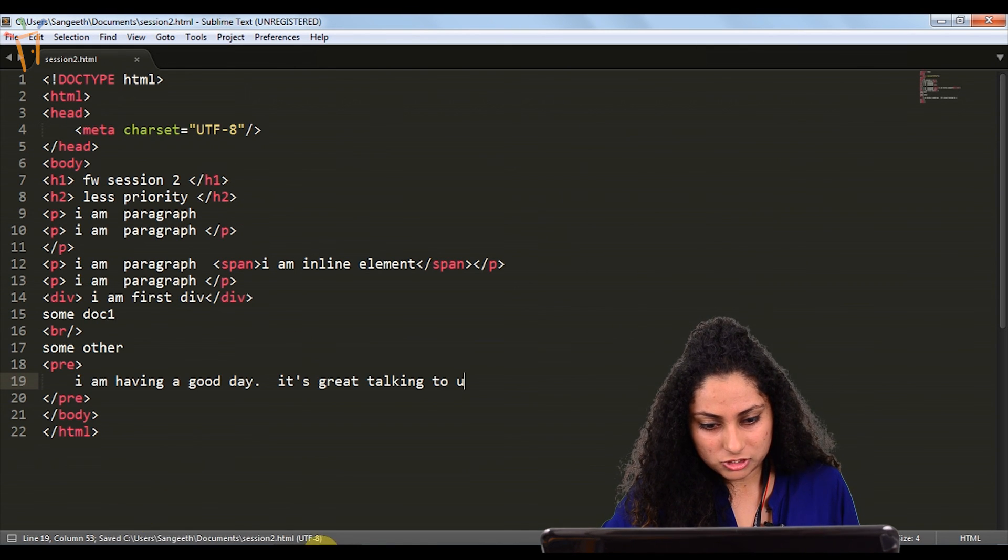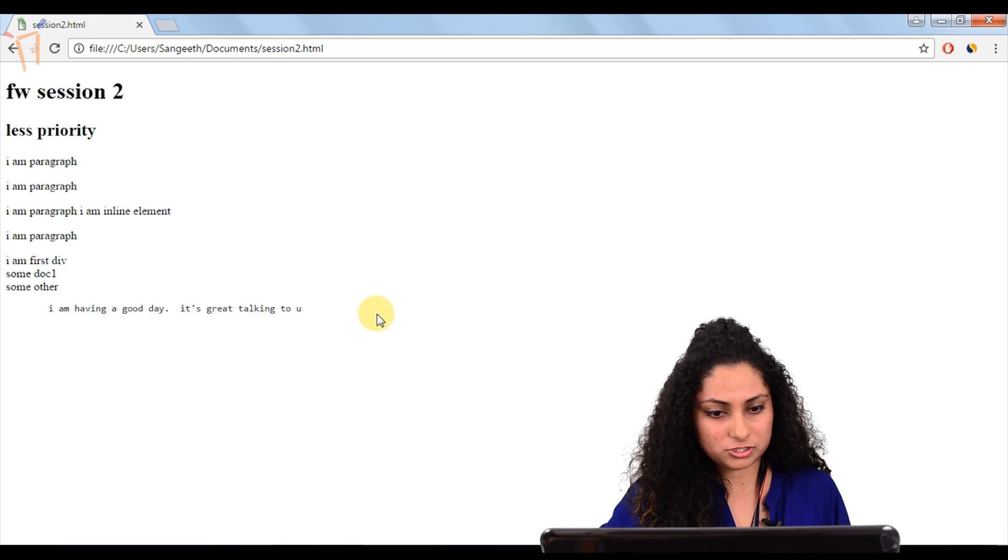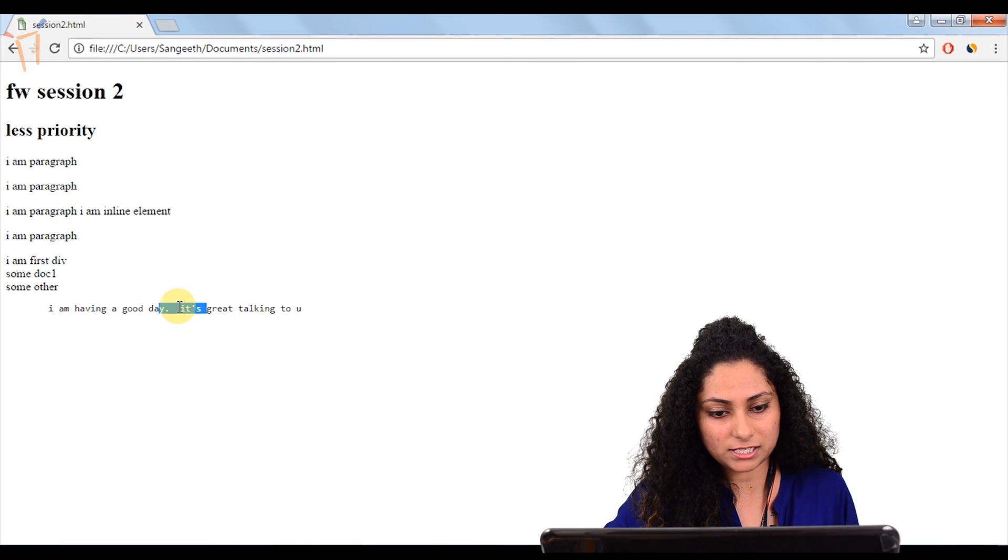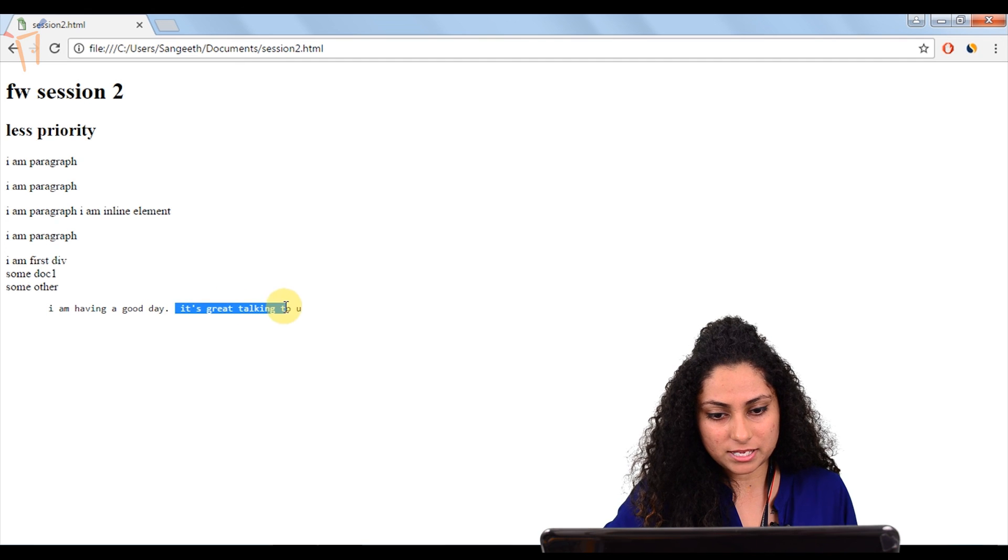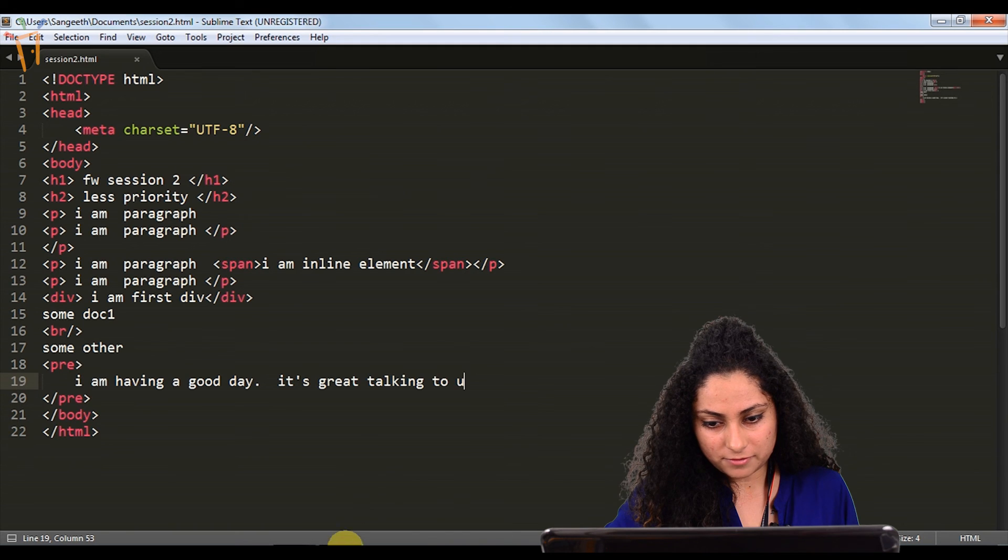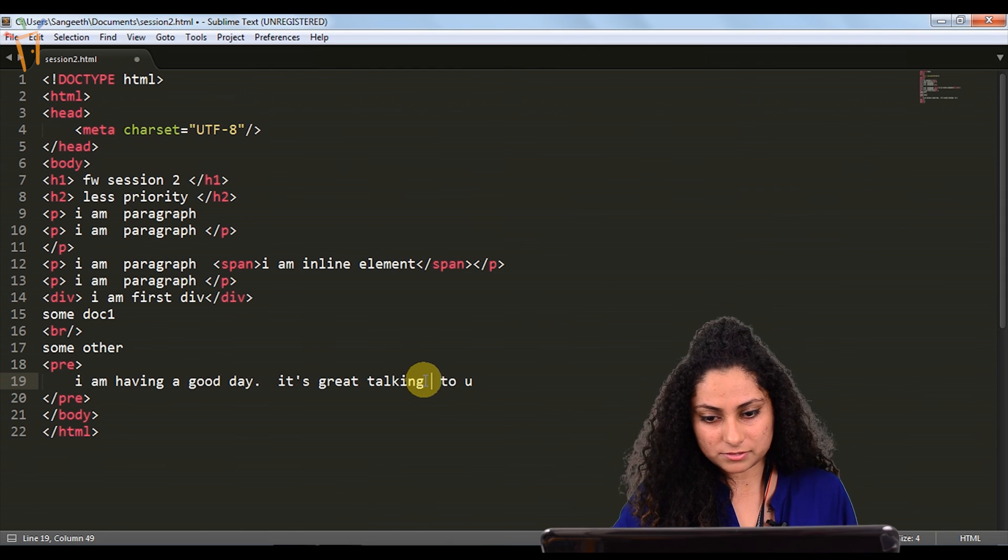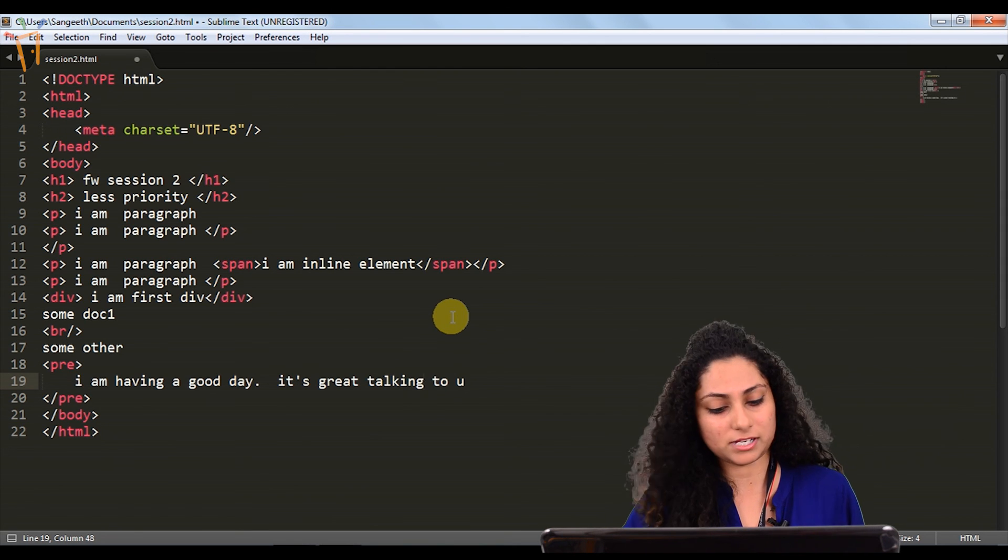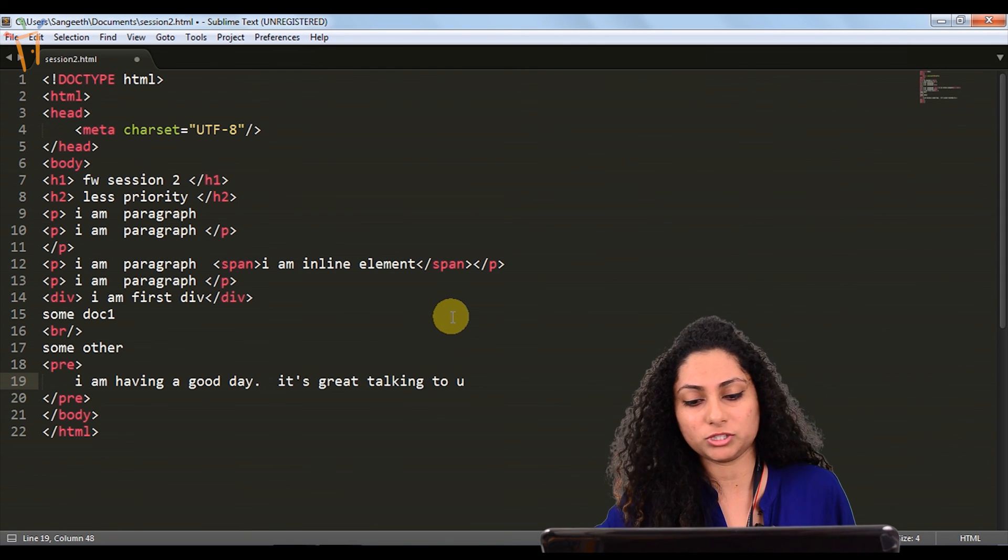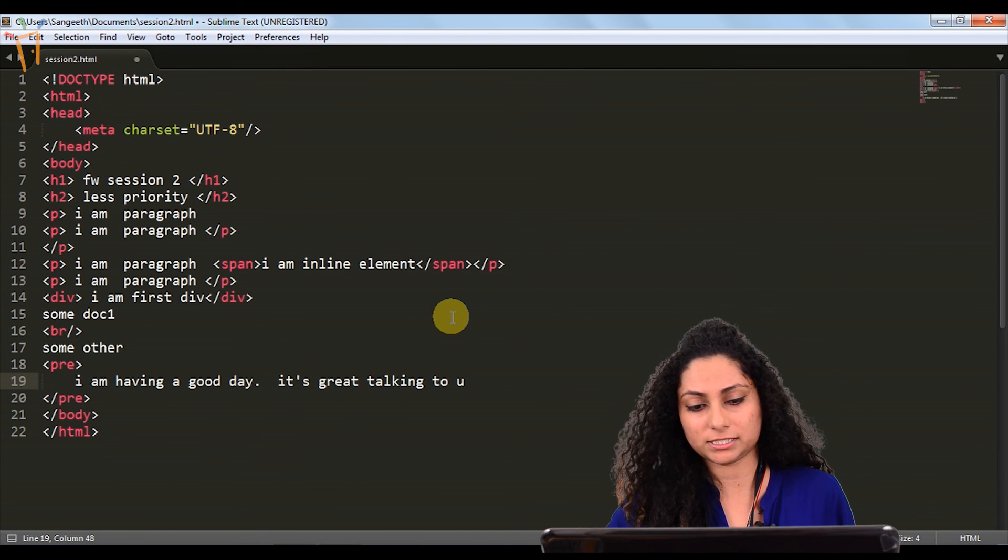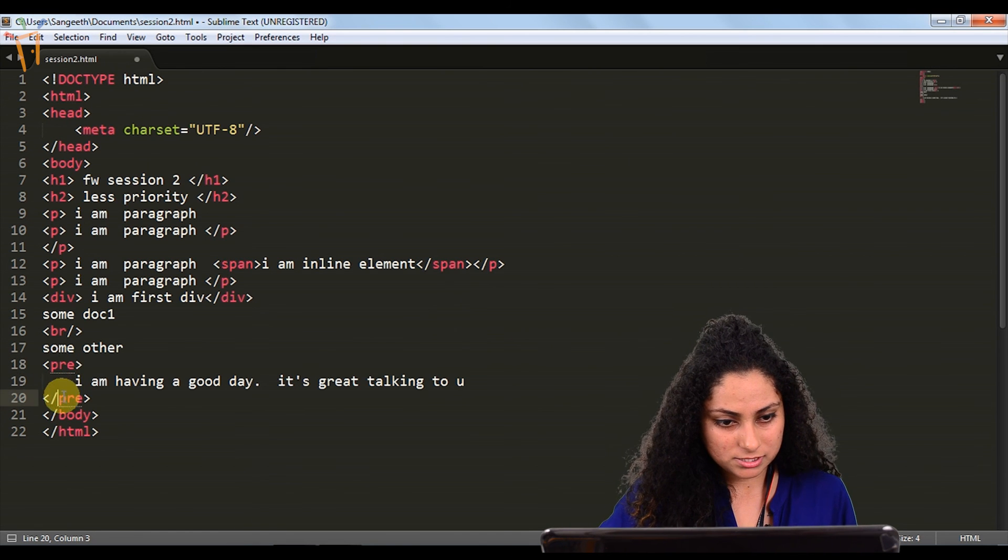If we check in the browser, we will refresh the page. Here we are exactly having two spaces gap and same as we have written. If I give something else also, you can give like that. It's pre formatted. Whatever formation you give, it will take that.